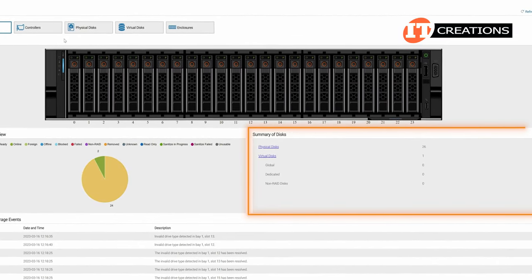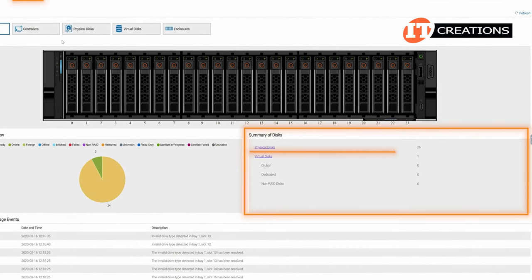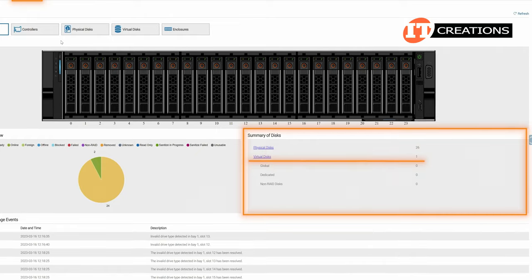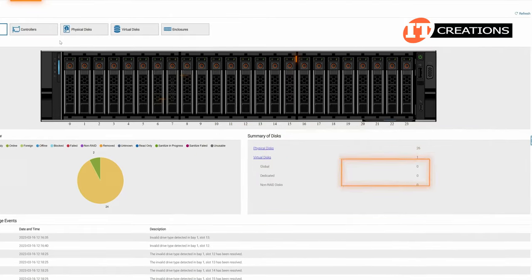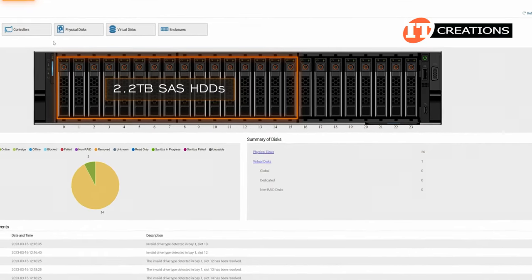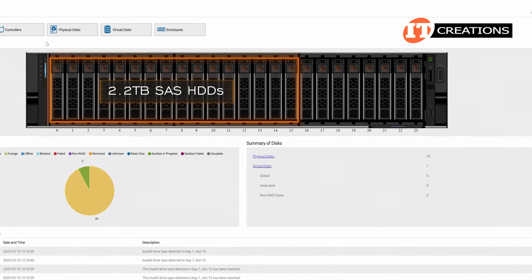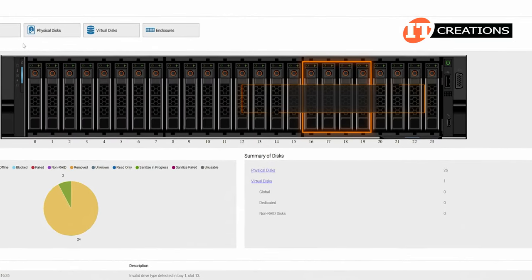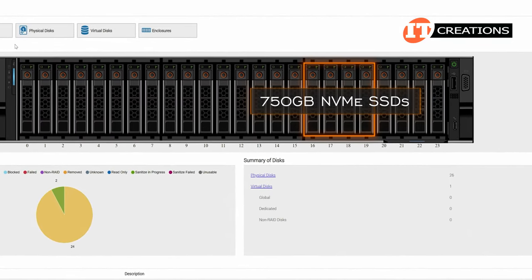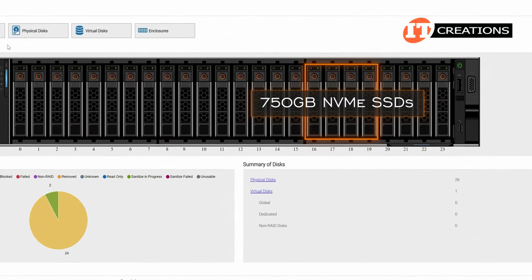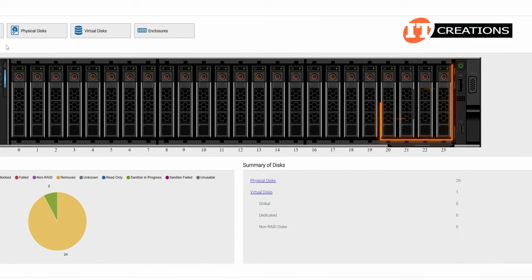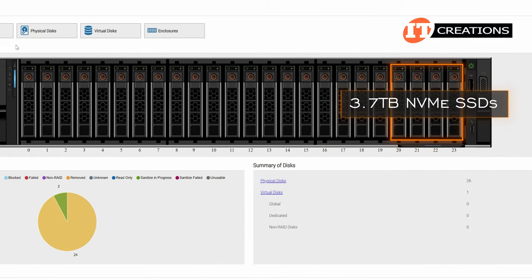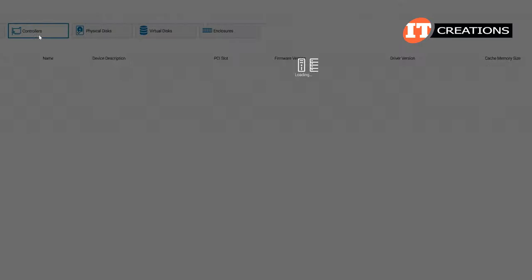The disk summary shows all 26 physical disks and we have a virtual disk. In the first 16 bays we have SAS HDDs with a capacity of 2.2 terabytes. Bays 15 through 19 are outfitted with 750 gigabyte NVMe SSDs and 20 through 23 with 3.7 terabyte NVMe SSDs.